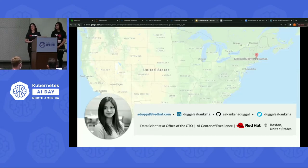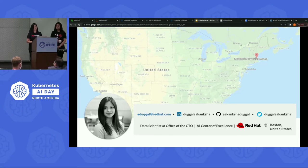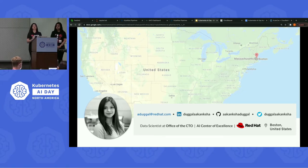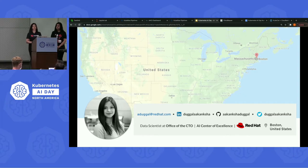Hello again. I am Akanksha Duggal. I am a data scientist at the office of the CTO in AI Center of Excellence at Red Hat. I am based in Boston.